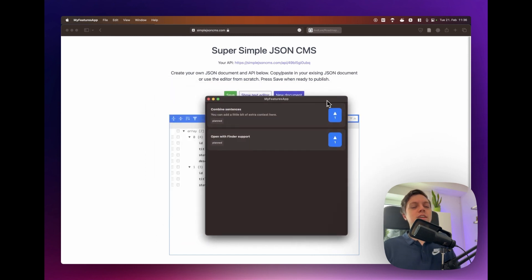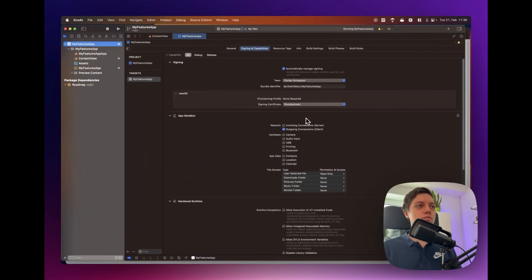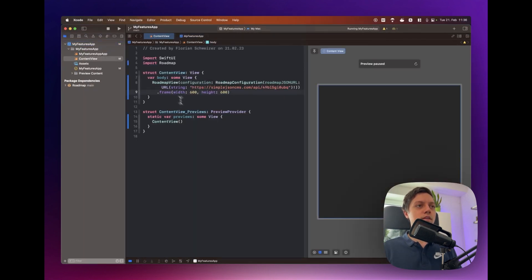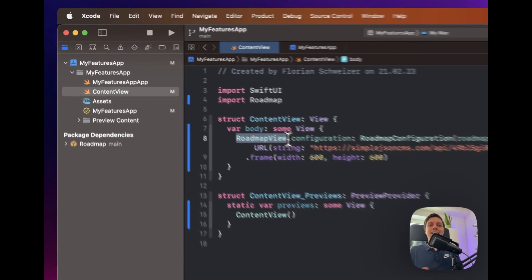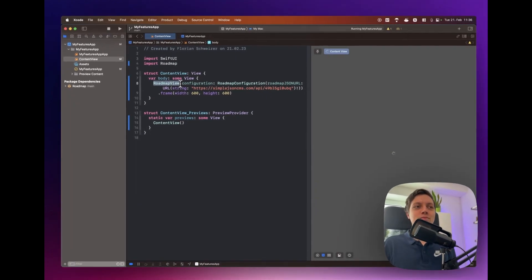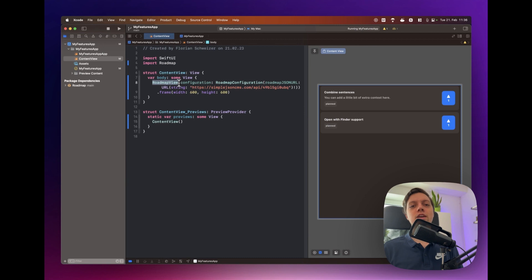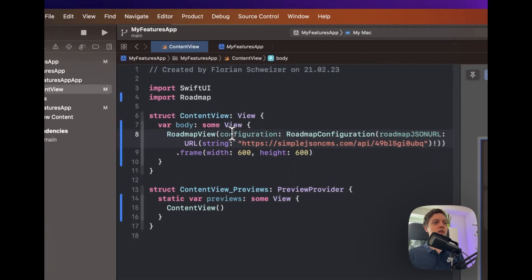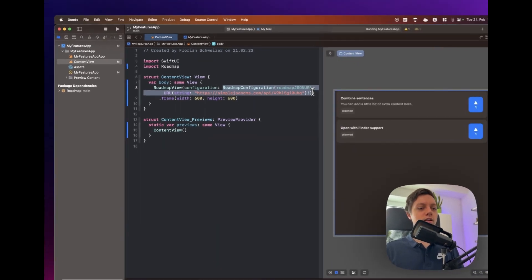And it works the exact same way for an iOS app as well. Just put in that roadmap view into any place of your app, realistically probably in the app settings and then you have a navigation link leading to your roadmap view.